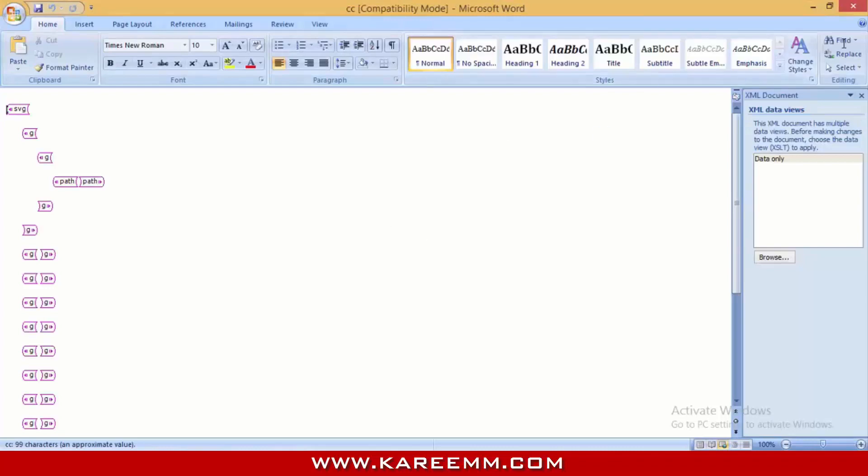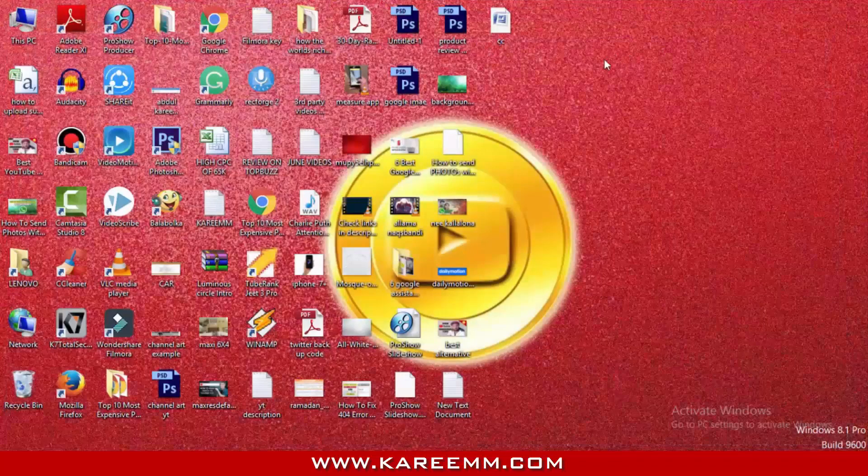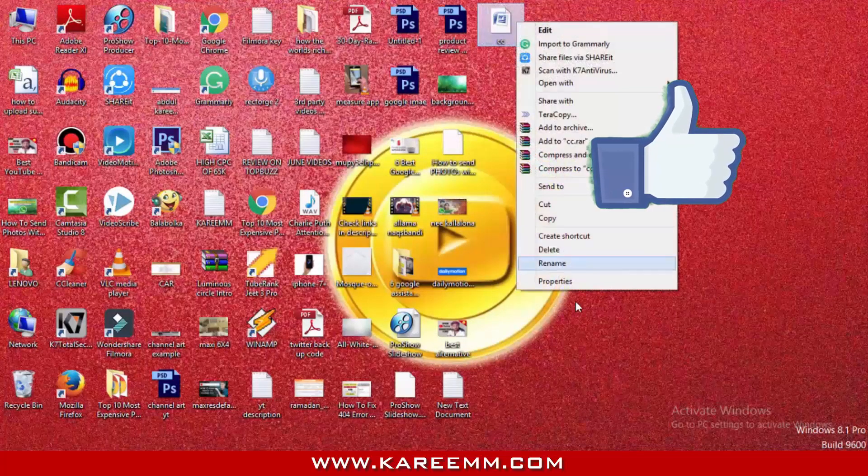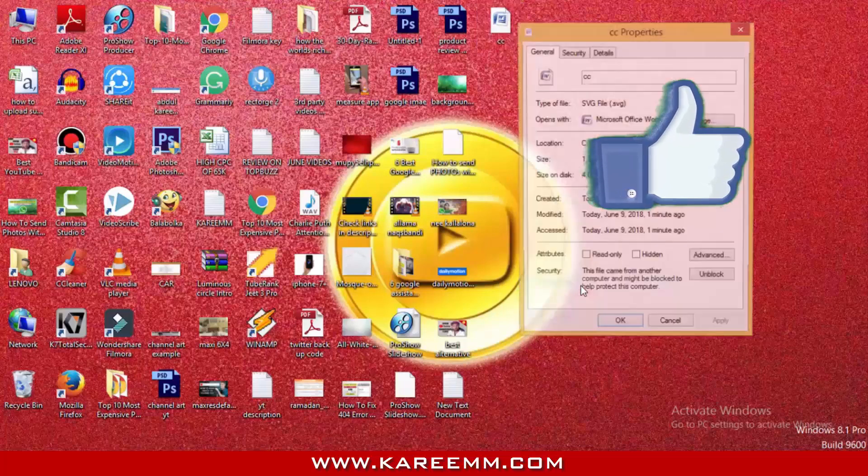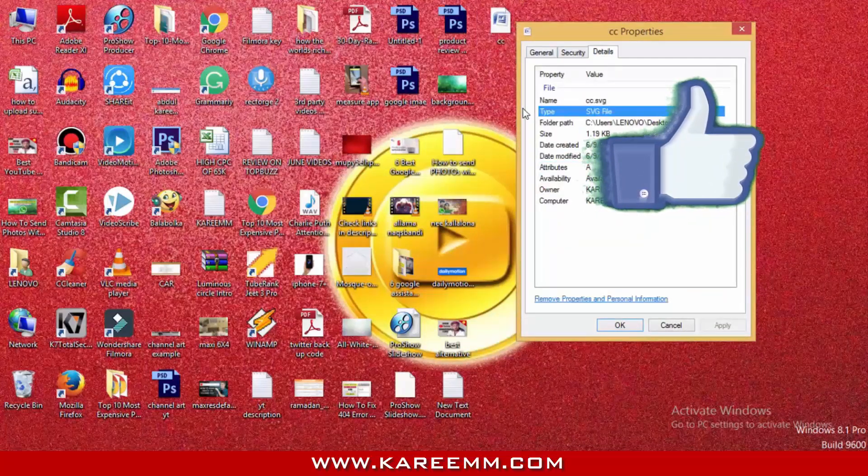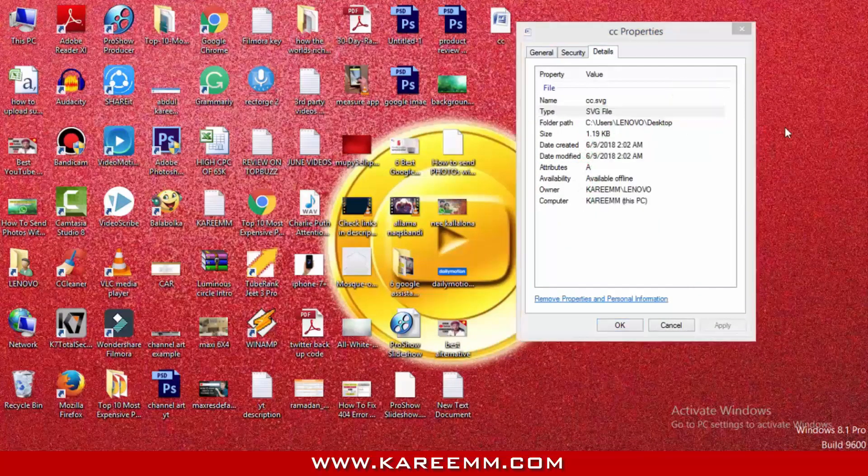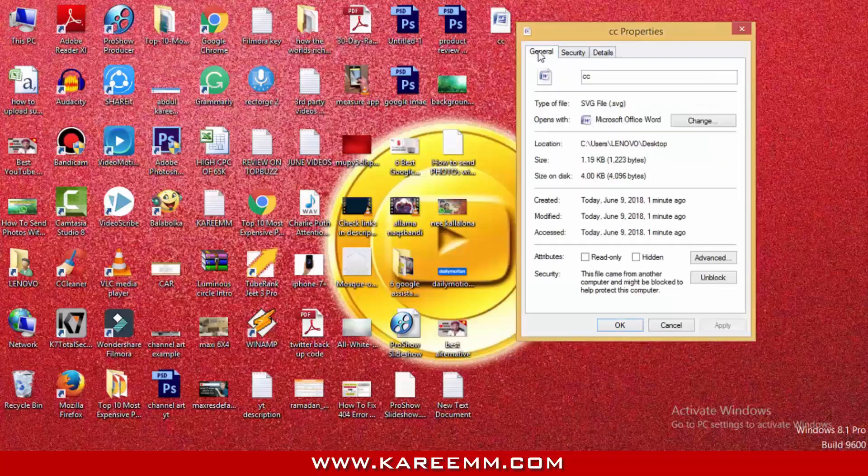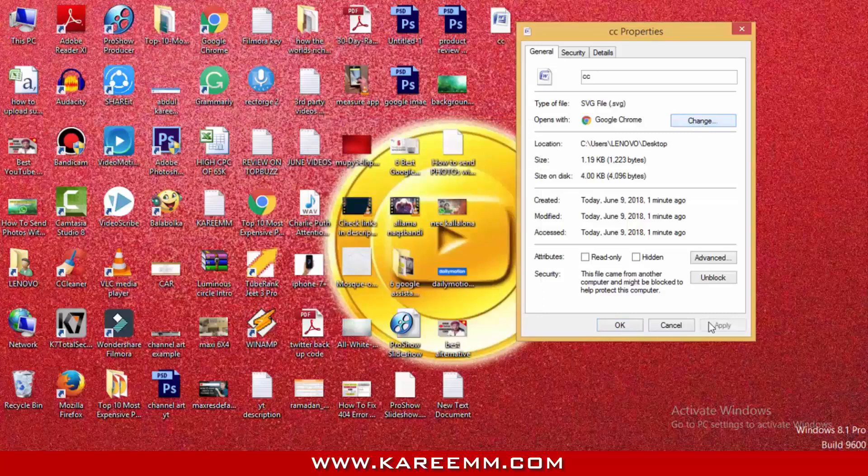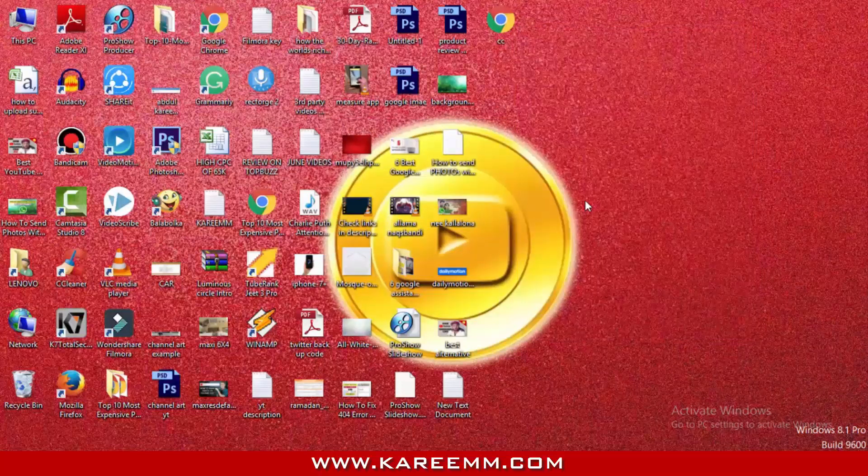I found one unique tip to save this file in PNG format. Let me change this option to Chrome and apply, hit OK, then open with Chrome.